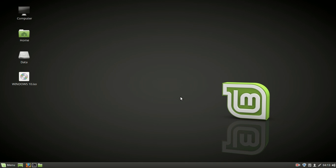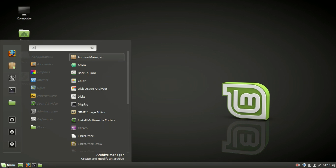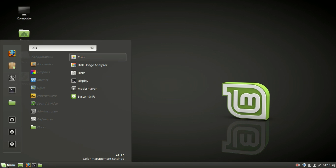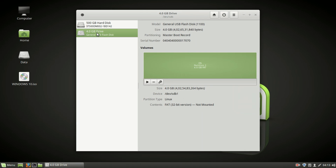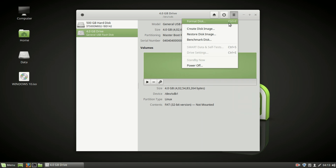Hello. Welcome to EasyTech Studios. In this video I will show you how to create a bootable USB of Windows 10 on Linux Mint, Ubuntu, or any other Debian-based Linux distro, formatted with the FAT32 file system.